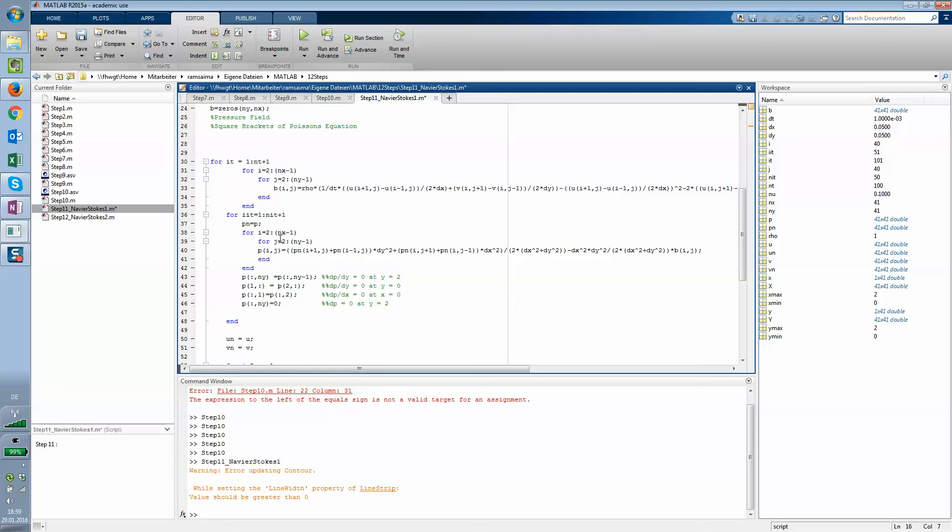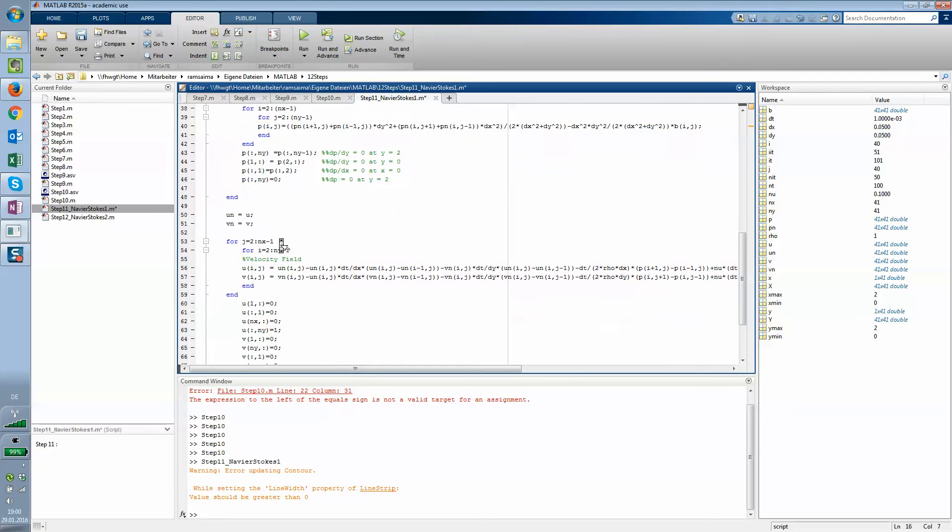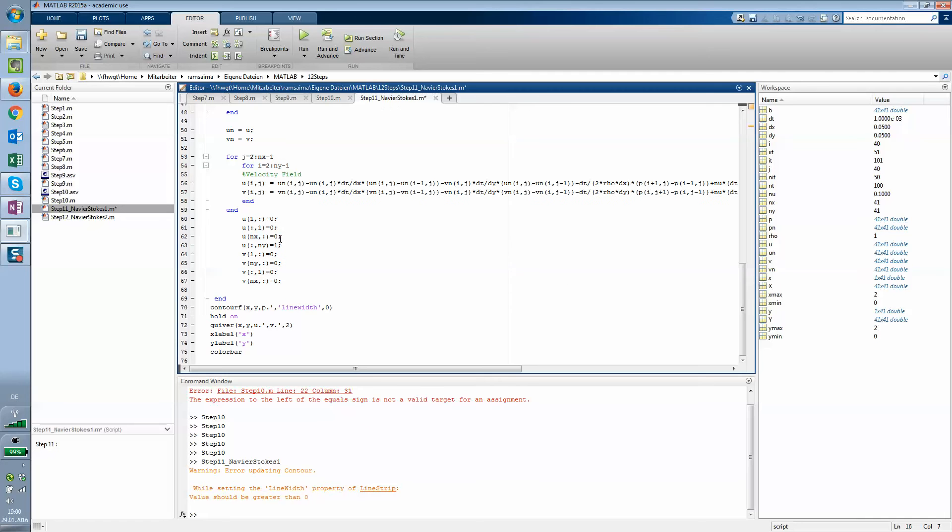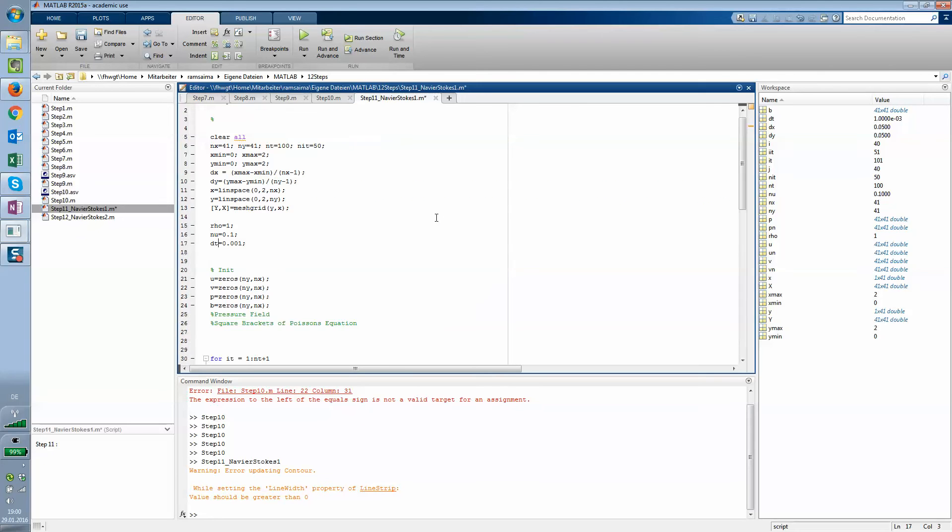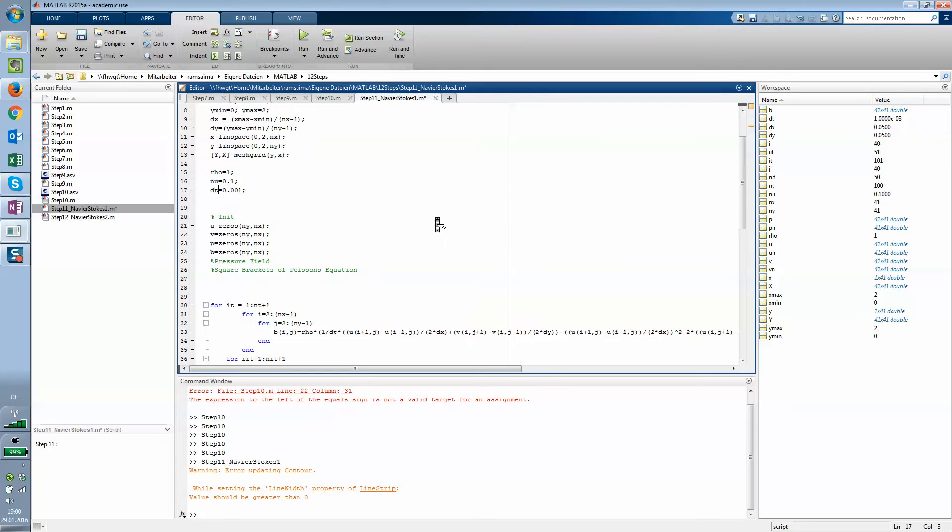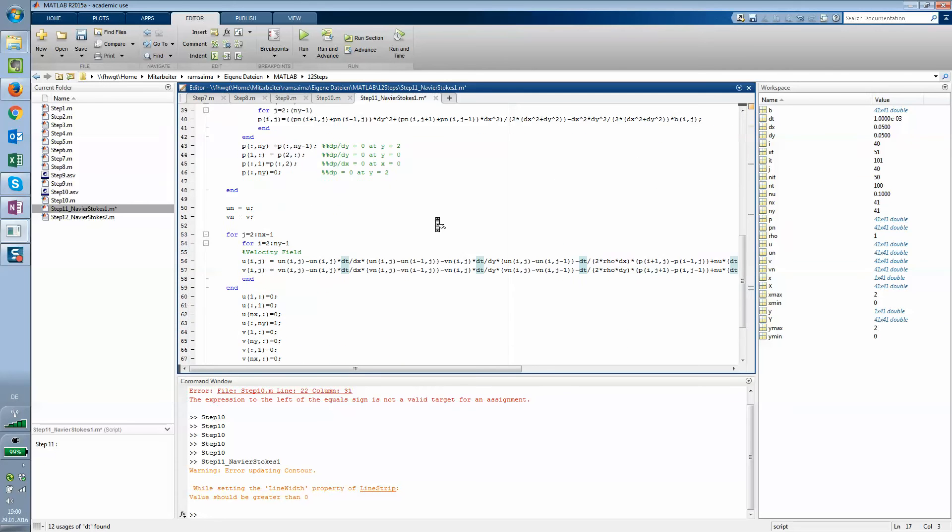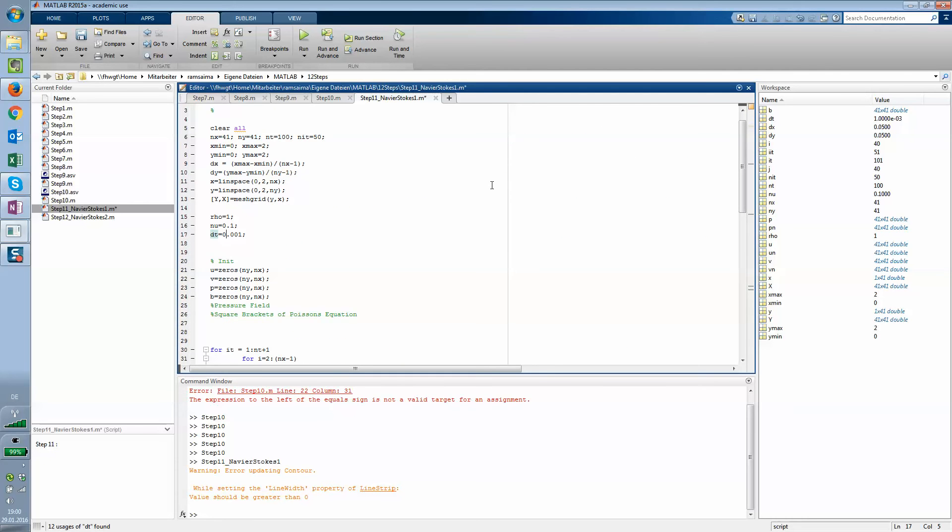Initialization again with zeros, and then you begin with the iterating process. You do that for the term B, it was called the source term in step number 10. Then you do the pressure field, and from the pressure field you go on to the velocity field and then you plot it. Seems not that complicated but it is a kind of act to implement it into the script.